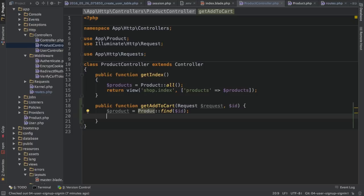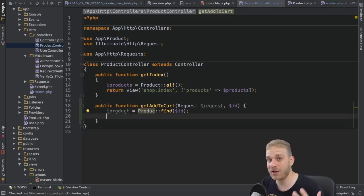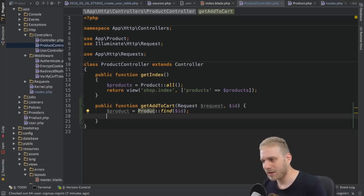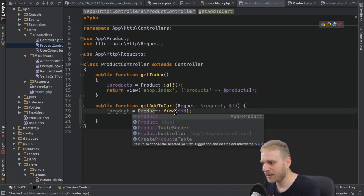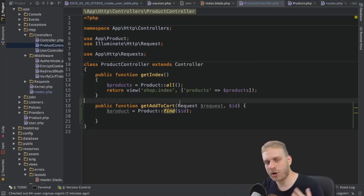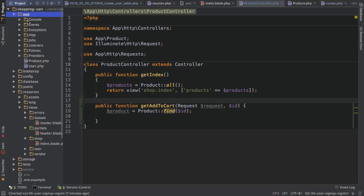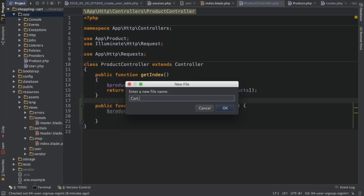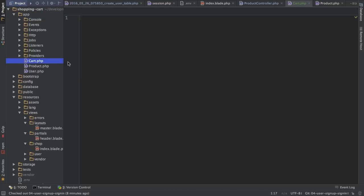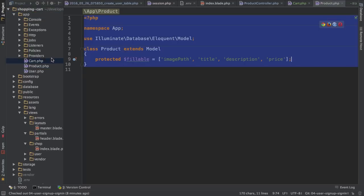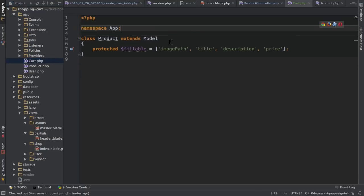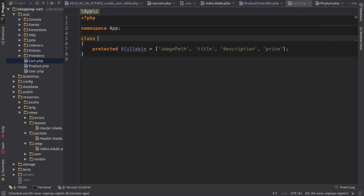I don't just want an array of items in my session — I want a real cart object. So I'm going to create a new model in my app folder, alongside my product and user models. I'll create it by hand and name it 'Cart.php'. This won't be using Eloquent. It's just a normal PHP class that will serve as the blueprint for creating a cart and storing items in it.